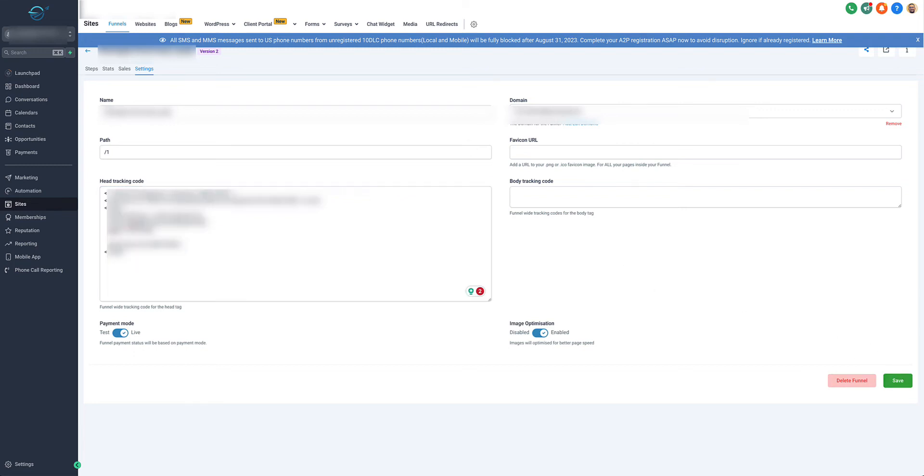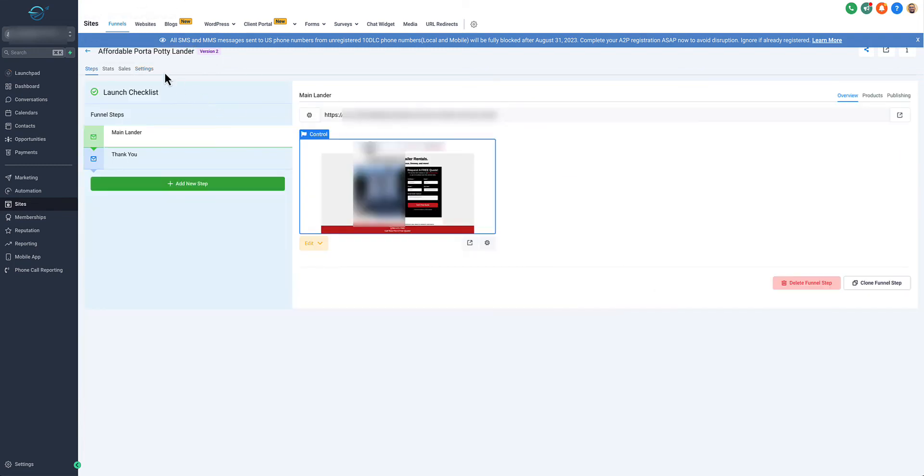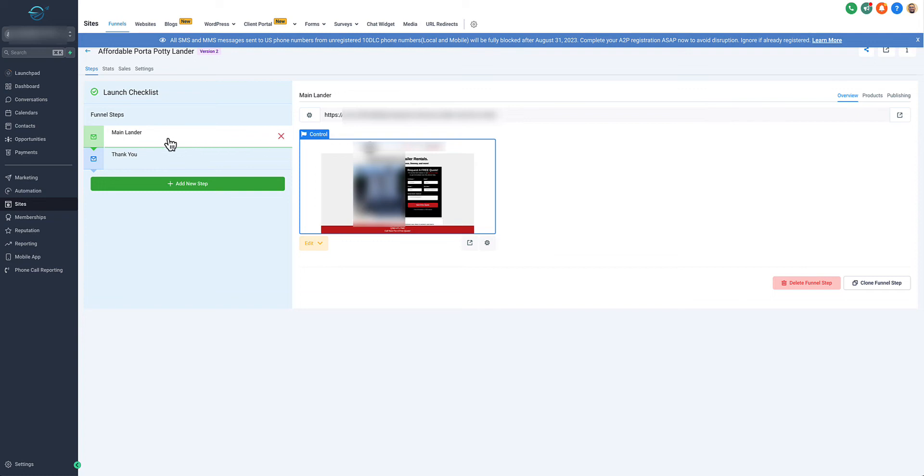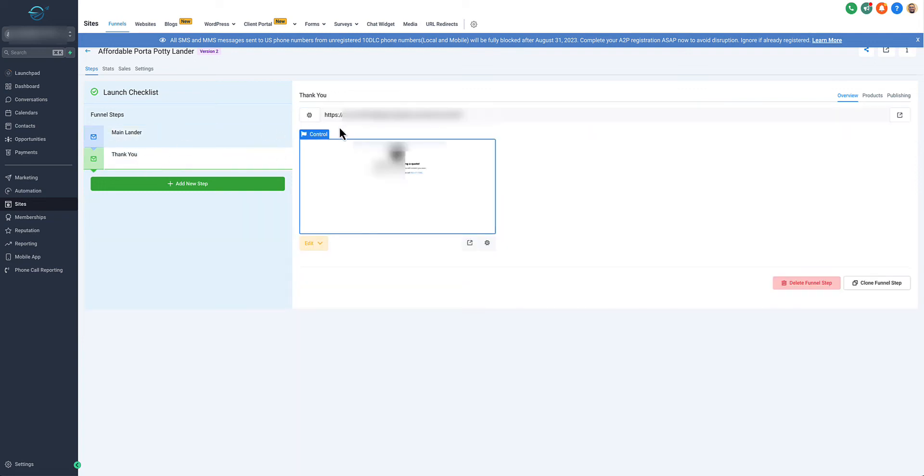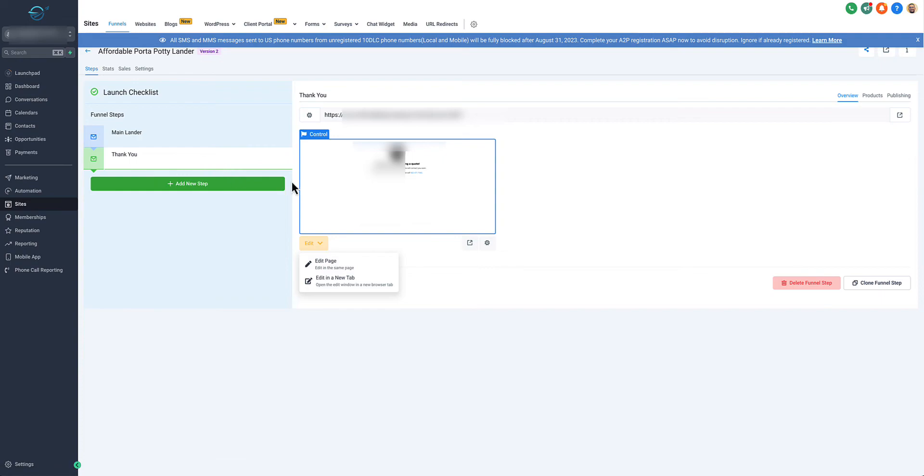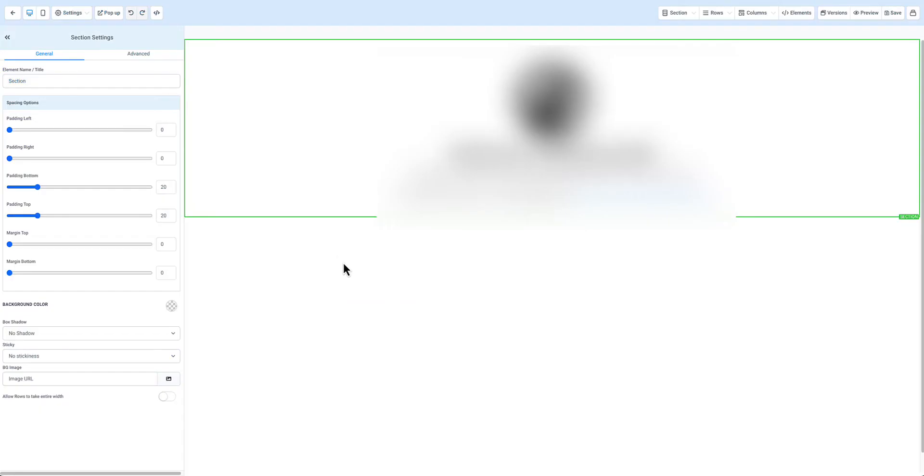That's part one. The next part is how do we track whenever someone submits that form on your landing page. We're going to track it using a thank you page. Whenever someone submits that form, they're taken to the thank you page. We have to go inside of the editor of this thank you page. Once we're inside of GoHighLevel, hit Go to Settings.